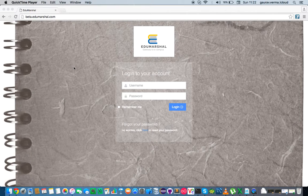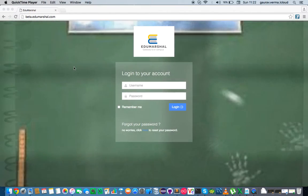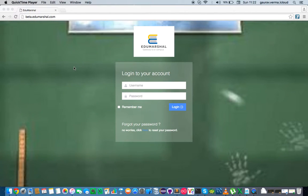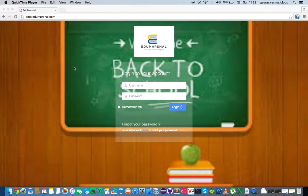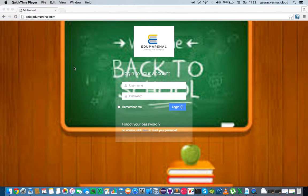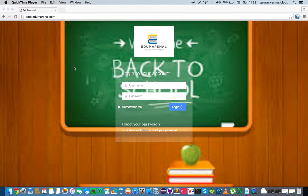In this particular case, we are going to look at how to add a single student using the form in EduMarshall. There will be a subsequent video for bulk import of students using a spreadsheet.